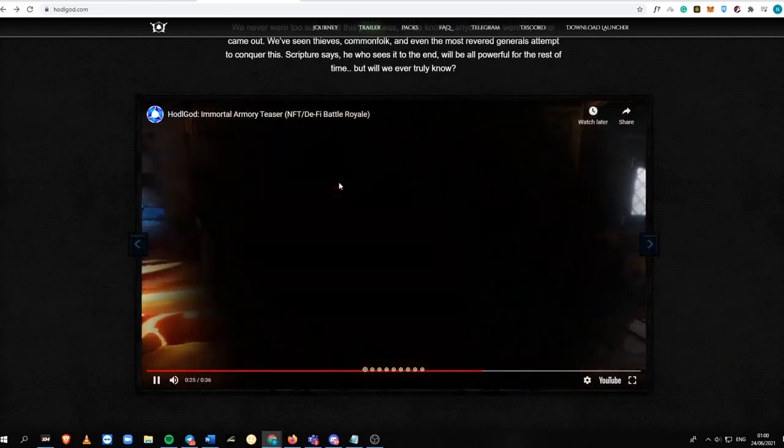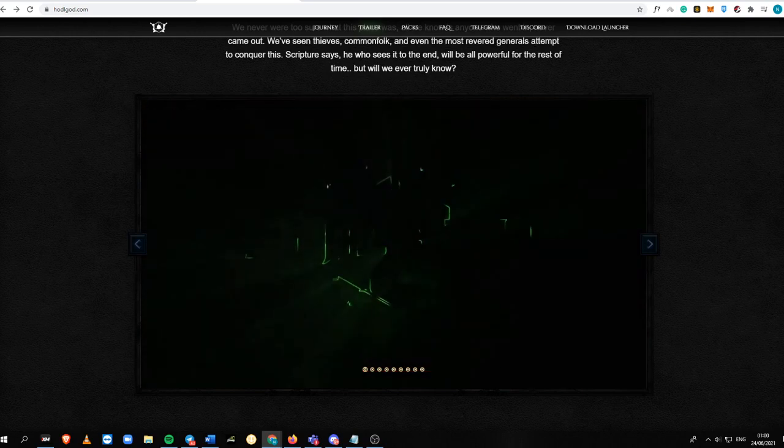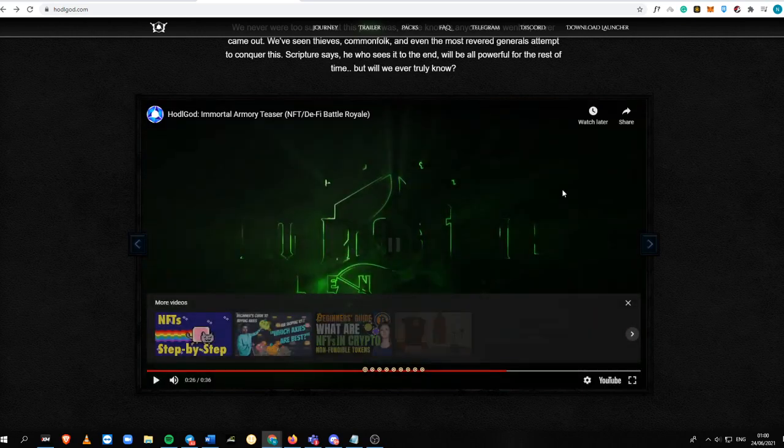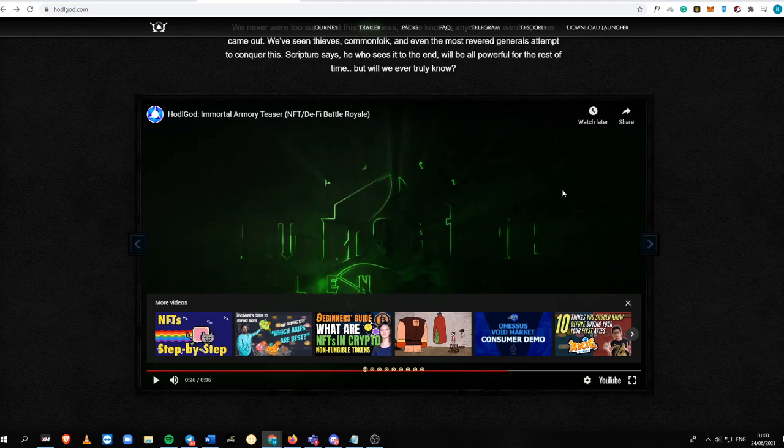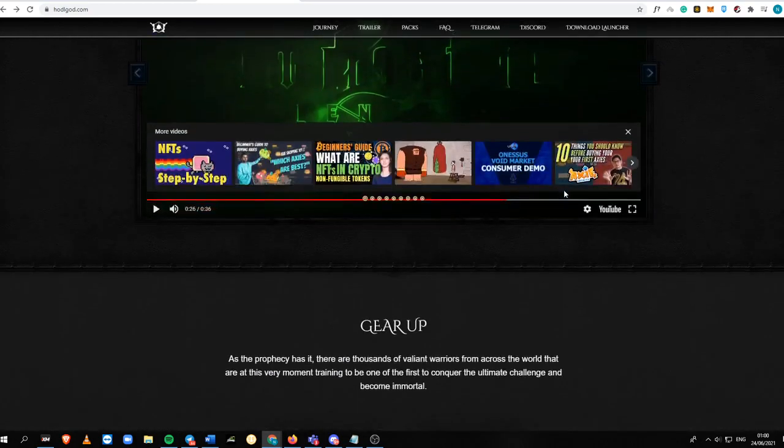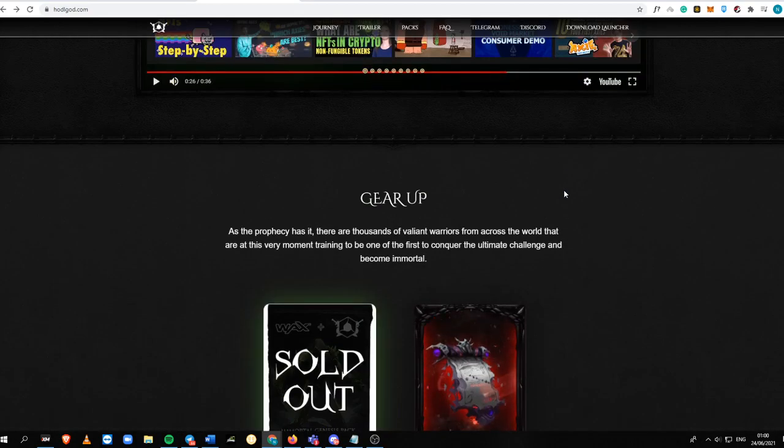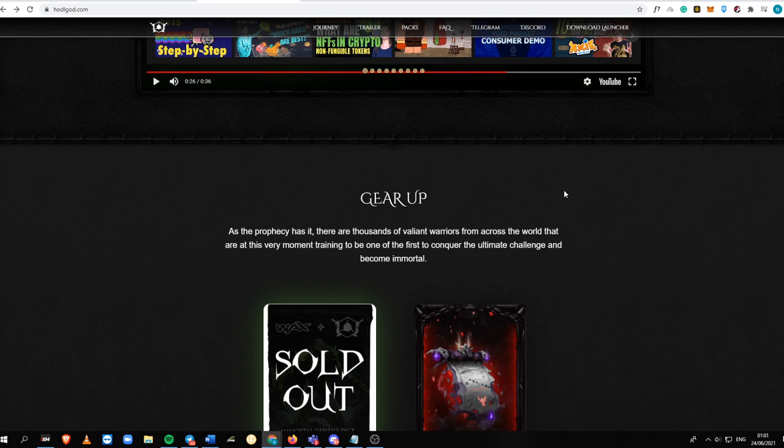I really have big expectations for this project. I'm also going to create future videos about Hodel God, how you can play its live gameplay. But for the meantime, let's just talk more about the overview of this game.